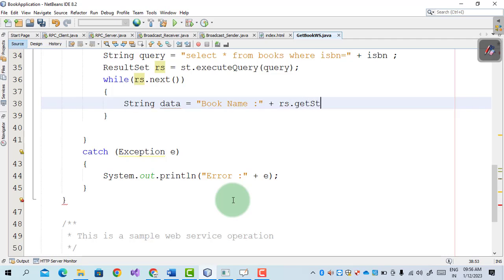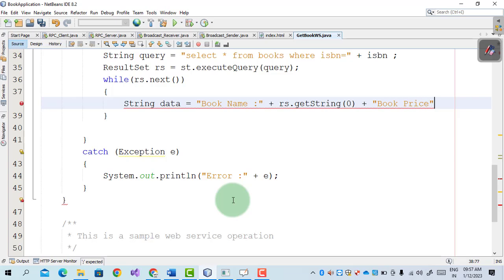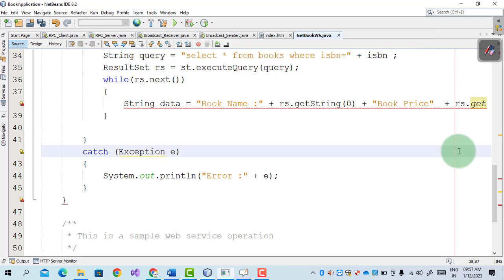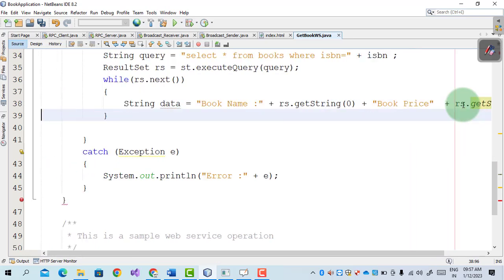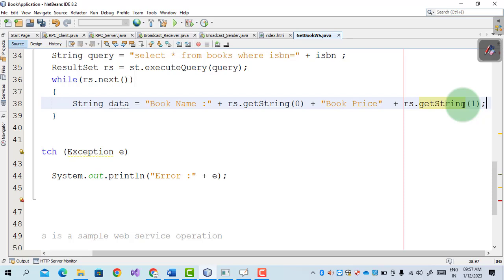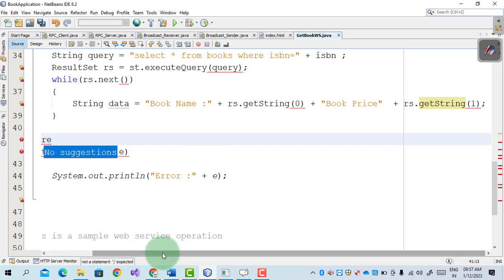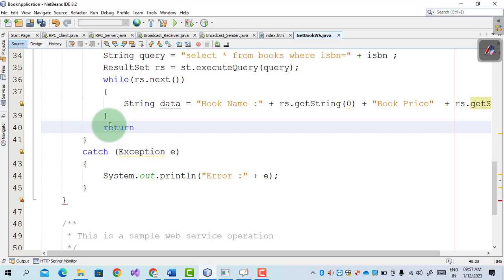We use rs.getString() to retrieve the book name, passing the column number. Then we retrieve the book price — we check the data type of book_price which is VARCHAR — so we again use getString() passing column number 1. All the information is retrieved into the data variable. After the while loop, we return data.